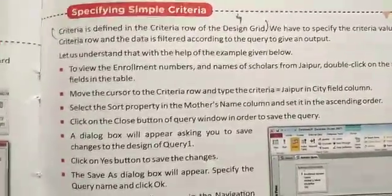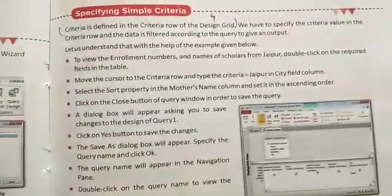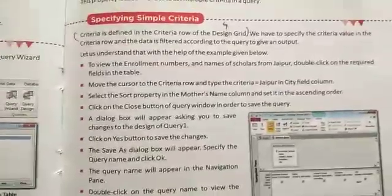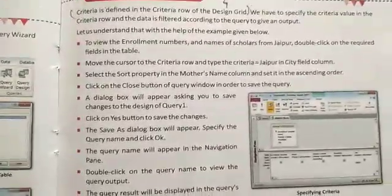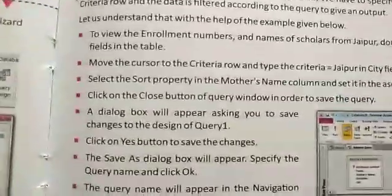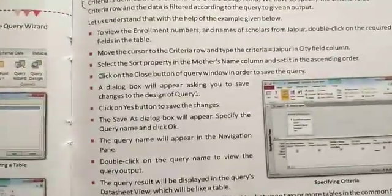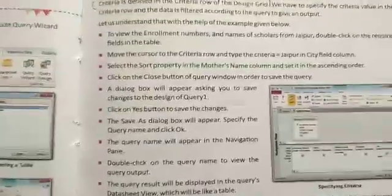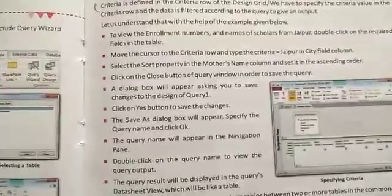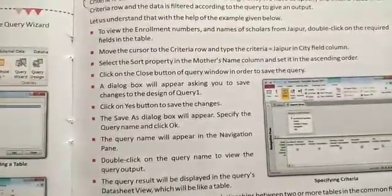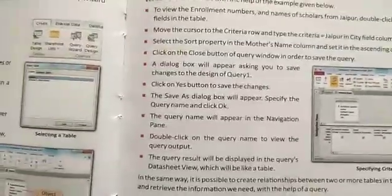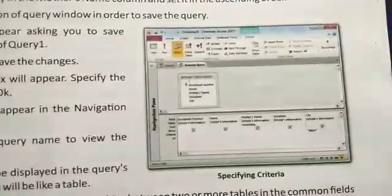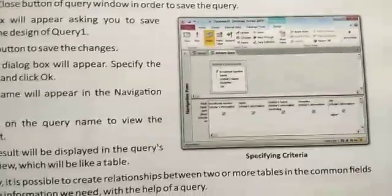Let us understand with the help of an example. To view the enrollment number and name of scholars from Jaipur, double click on the required fields. Move the cursor to the Criteria row and type the criteria equal to Jaipur. You can also select the sort property in the mother name column and set it to ascending order. Click on the close button of the query window in order to save the query. A dialog box will appear asking you to save the changes to the design of query 1.